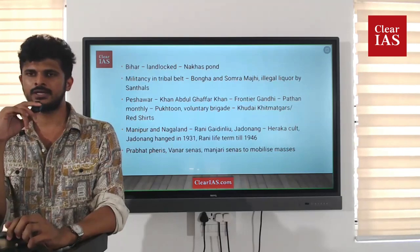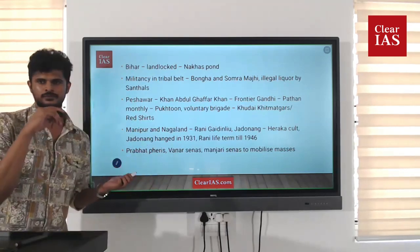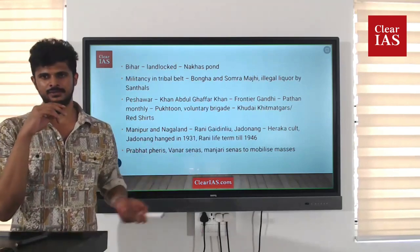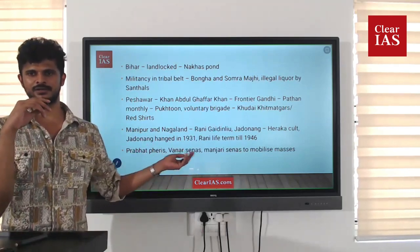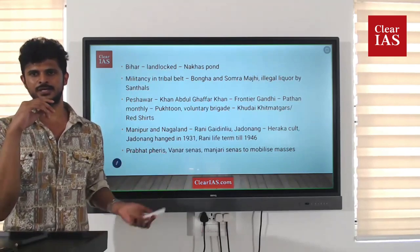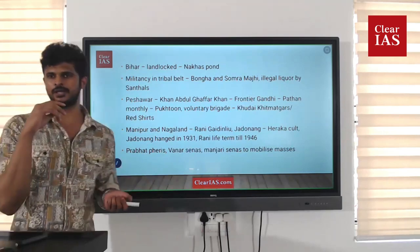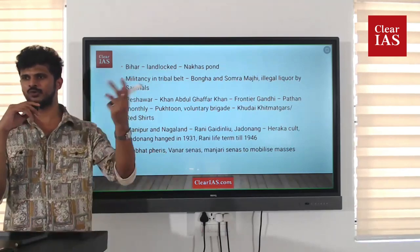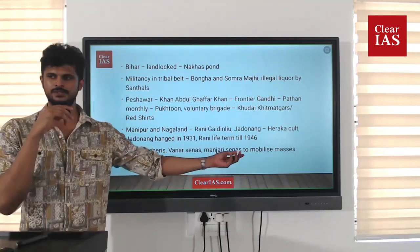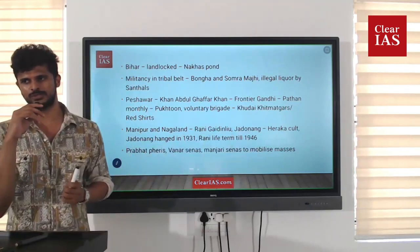Several other forms of organization were used to mobilize the masses during the Civil Disobedience Movement — Prabhat Feris (morning processions announcing things), Vanar Senas (associations of adolescents), and Manjari Senas. All these were used to mobilize the masses during the civil disobedience movement.